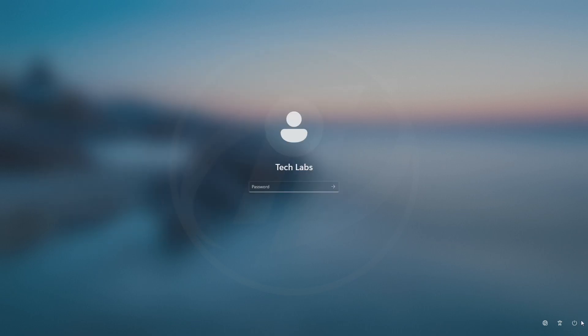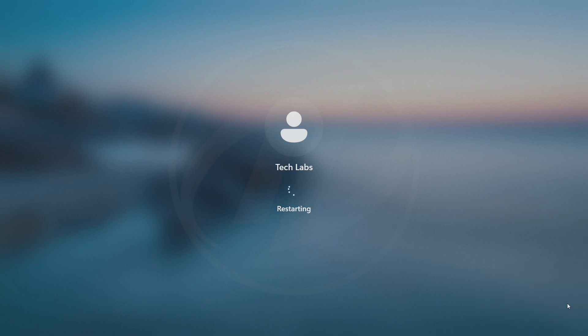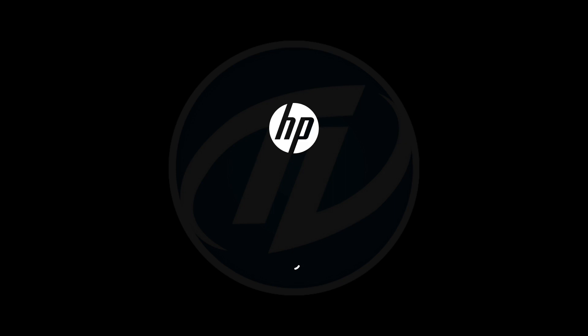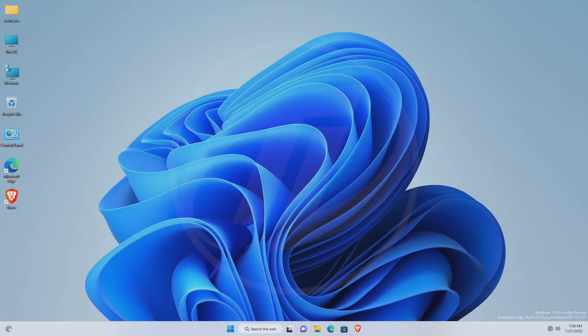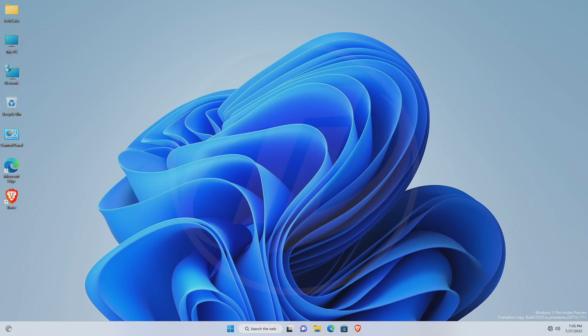And now, restart your PC, and you'll be able to login with the new password. And, as you can see, the Windows password has been changed.